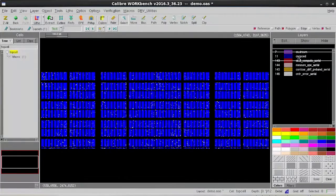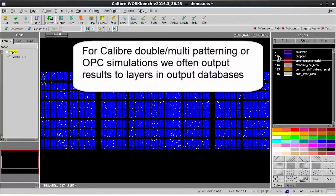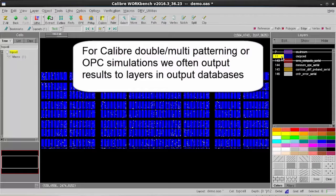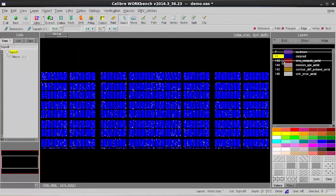Calibre allows users to export results to layers in output databases. This is particularly common for double and multi-patterning flow and Calibre OPC simulations.